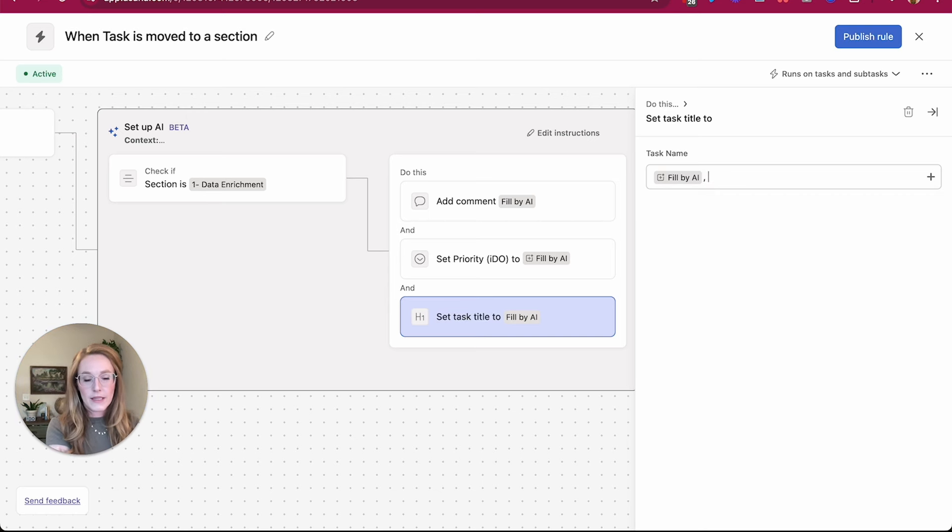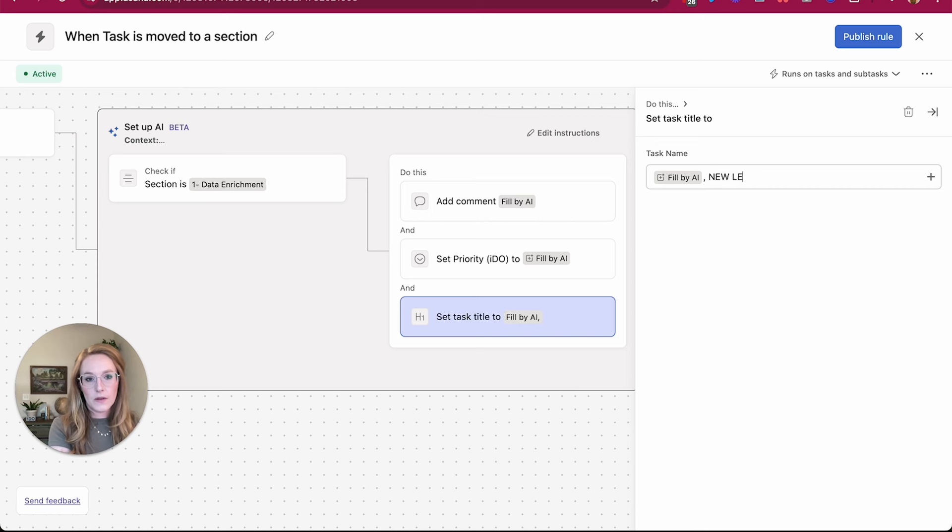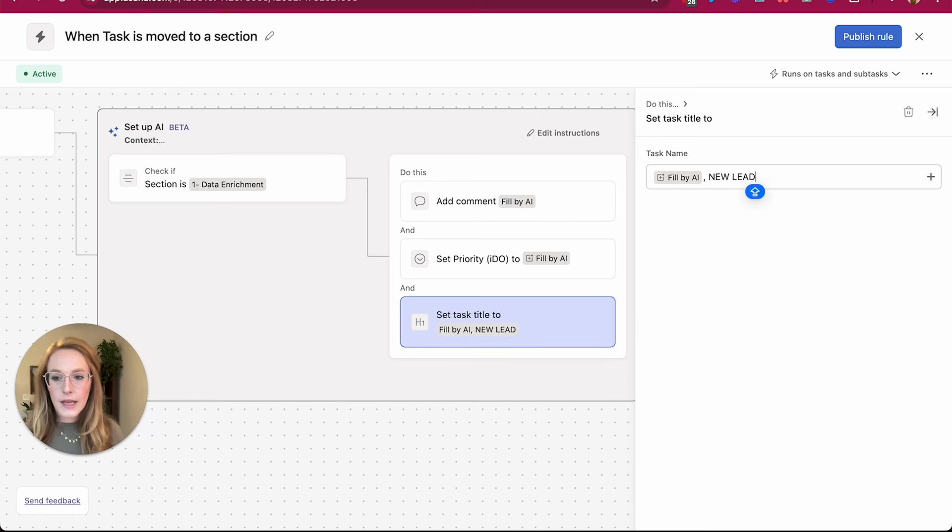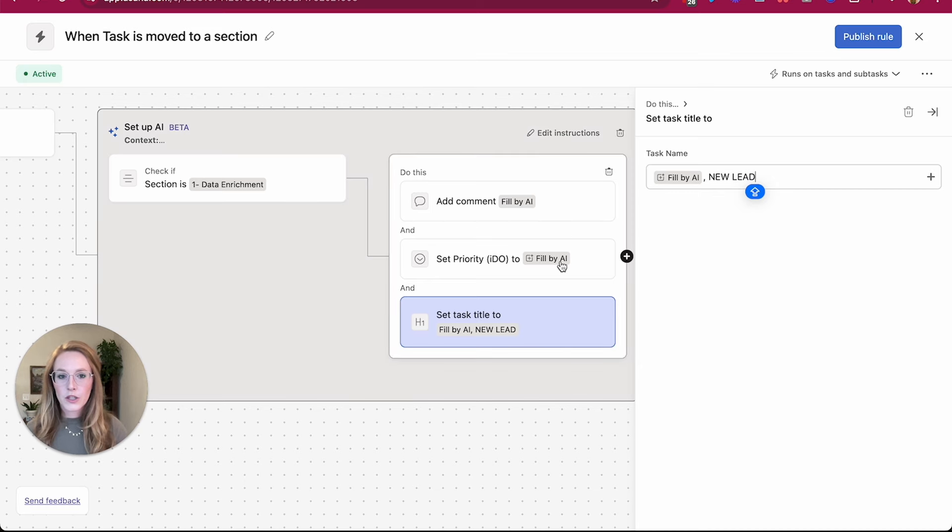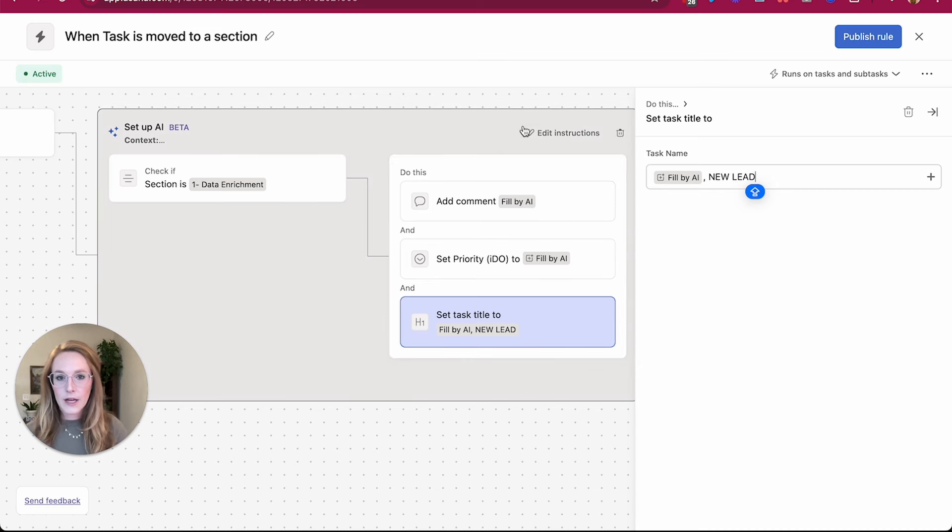Maybe I want it to be filled by AI, but still have the words new lead, for example. So any action that you want to take place in this smart workflow, make sure you have those actions in the rule itself.